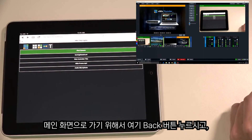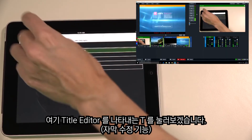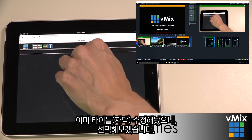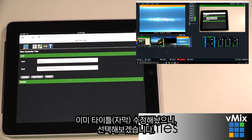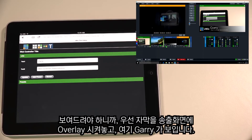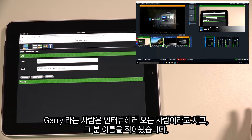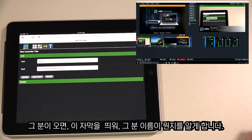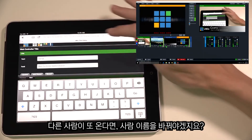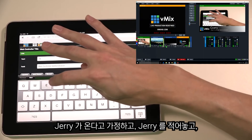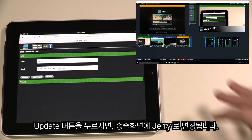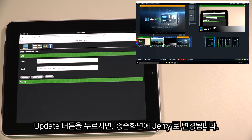To get back to the main screen, hit the back button, then click the T icon which represents the Title Editor. We already have a title set up in vMix — we'll select it and load it up. We have Gary, who's coming on for an interview, so his name is displayed so everyone knows who he is. To change it to the next person, we type in the new name and click the Update button, which changes the title in the vMix production.